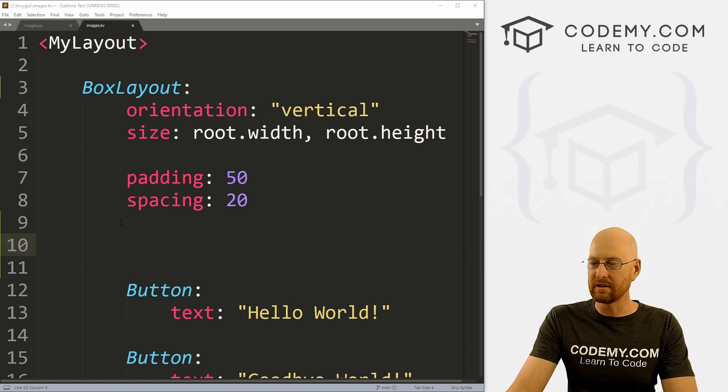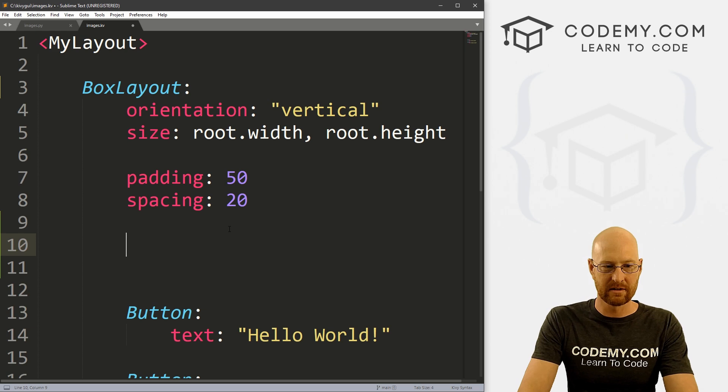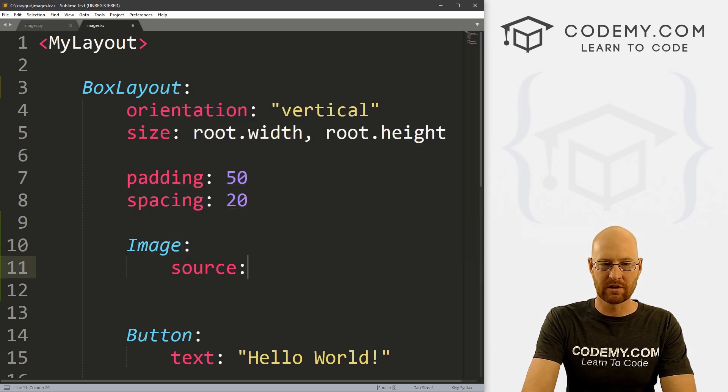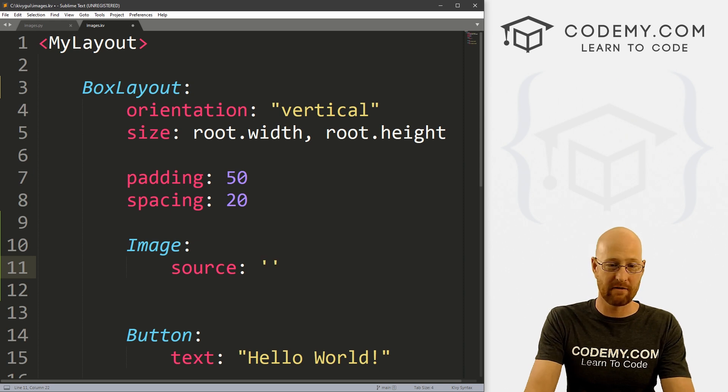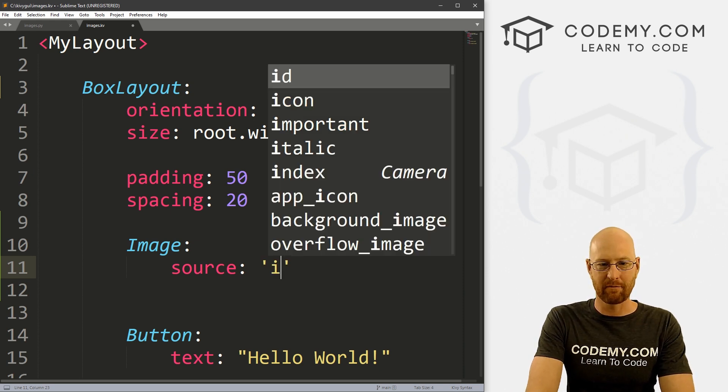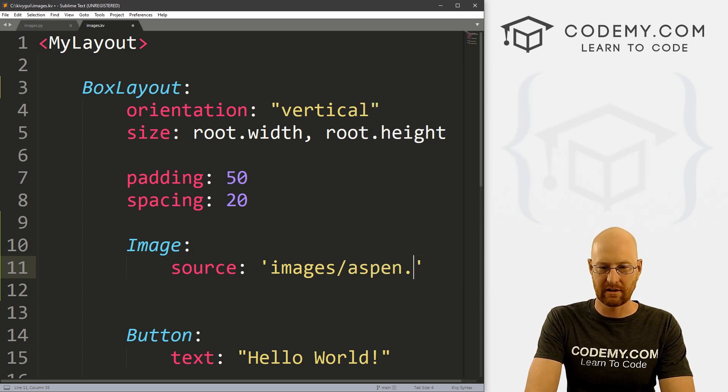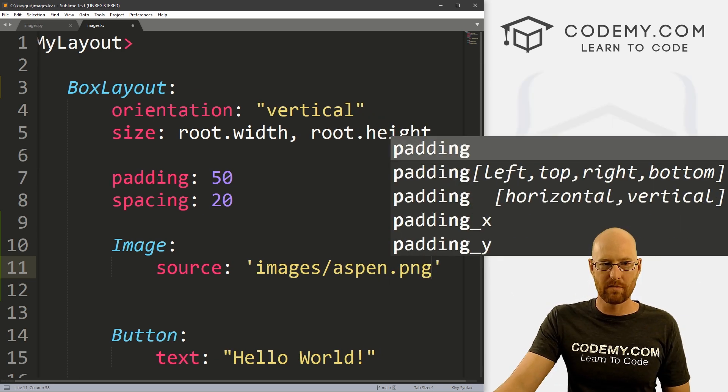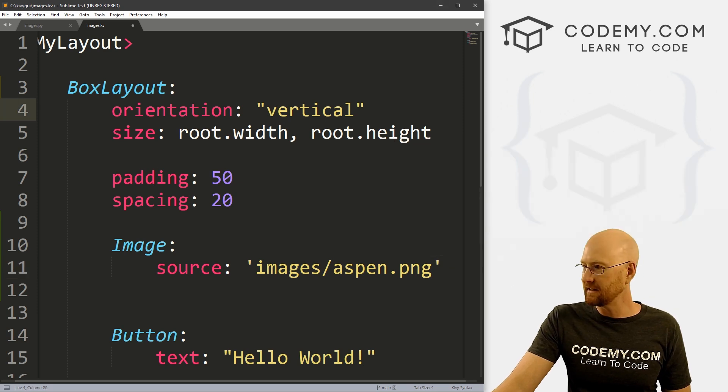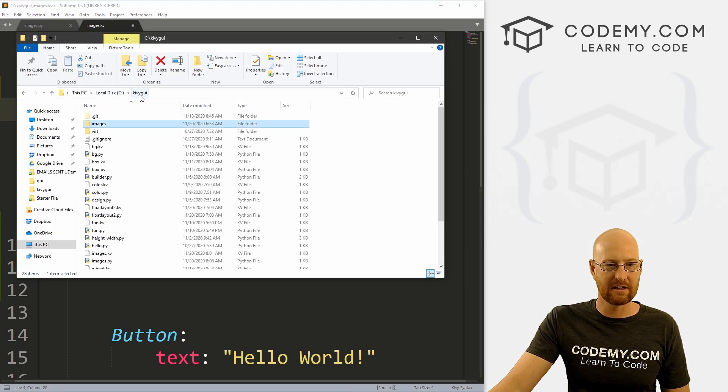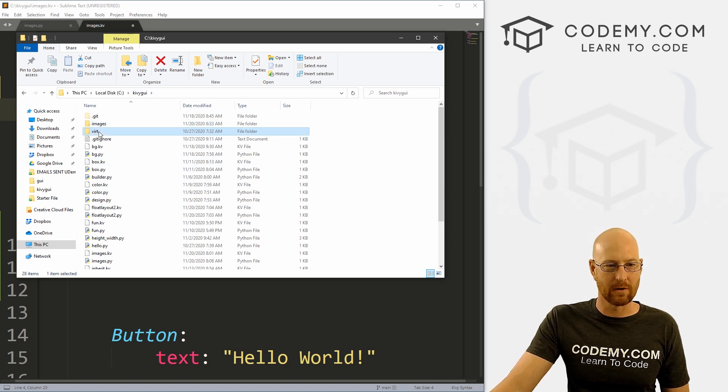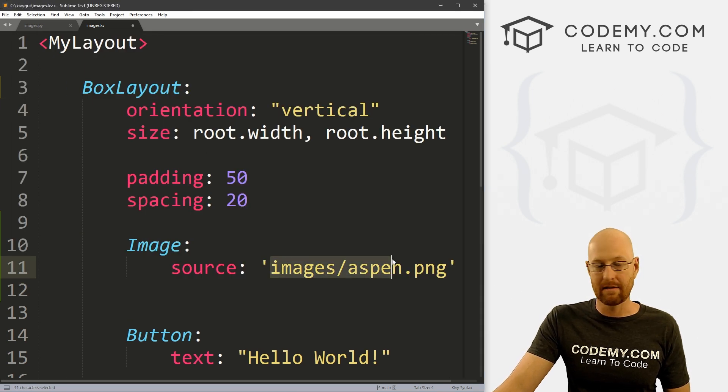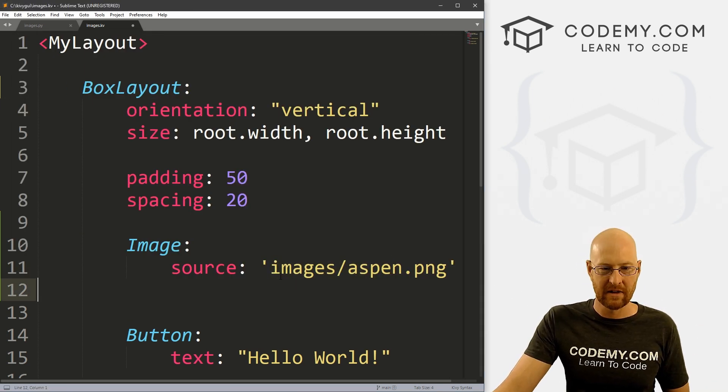So to use this thing, we just wherever we want to do this, and I want to do this inside of our box layout. Let's go Image, right. And then we can give this a source. And then just point to wherever the image is. Now, I'm going to use a relative path. Because we're in, let me just put this in here and then explain it. So this file images.kv is being saved in this Kivy GUI directory. So since our images folder is also in this Kivy GUI directory, we can use a relative path here and just say images/aspen.png.